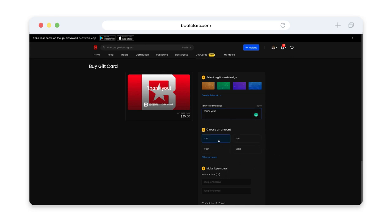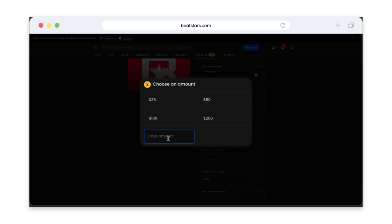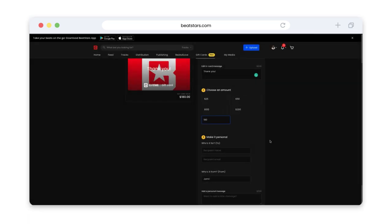Now you can choose the amount on the gift card. The minimum amount is $5 and the maximum for one gift card is $1,000. The amount you'd like here or select from these quick options.